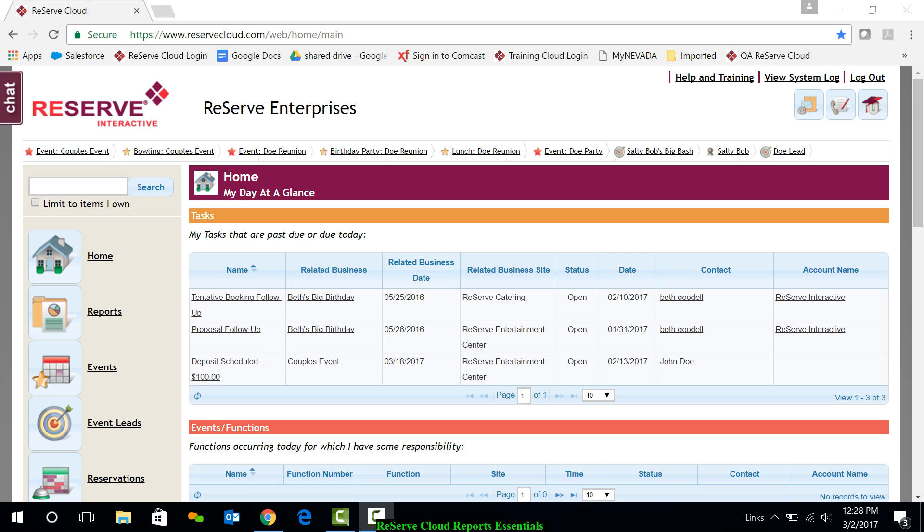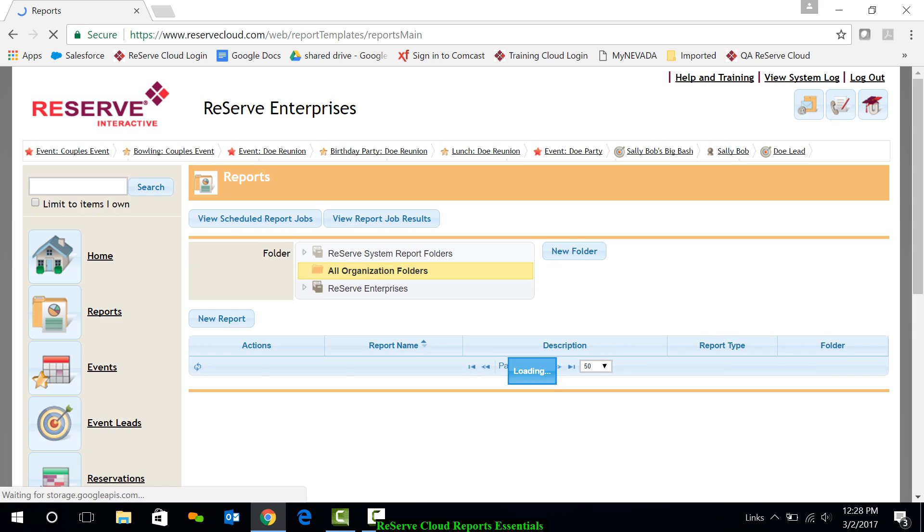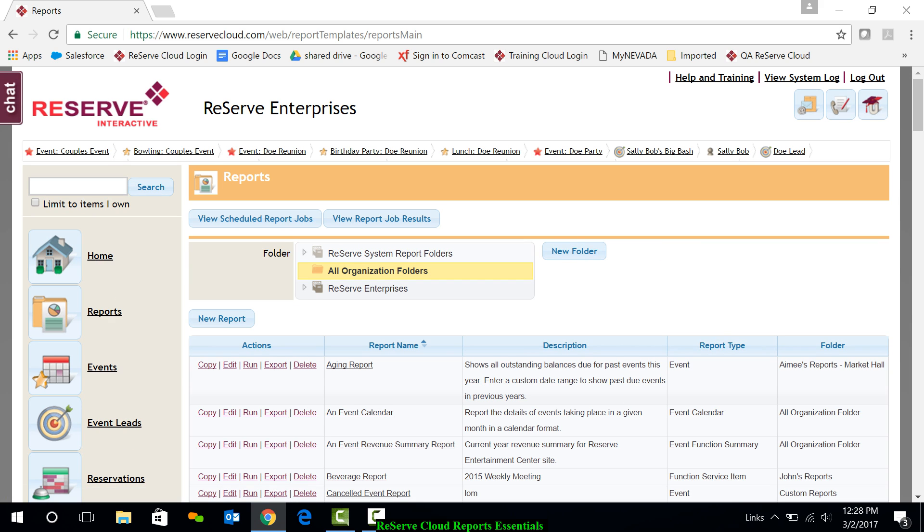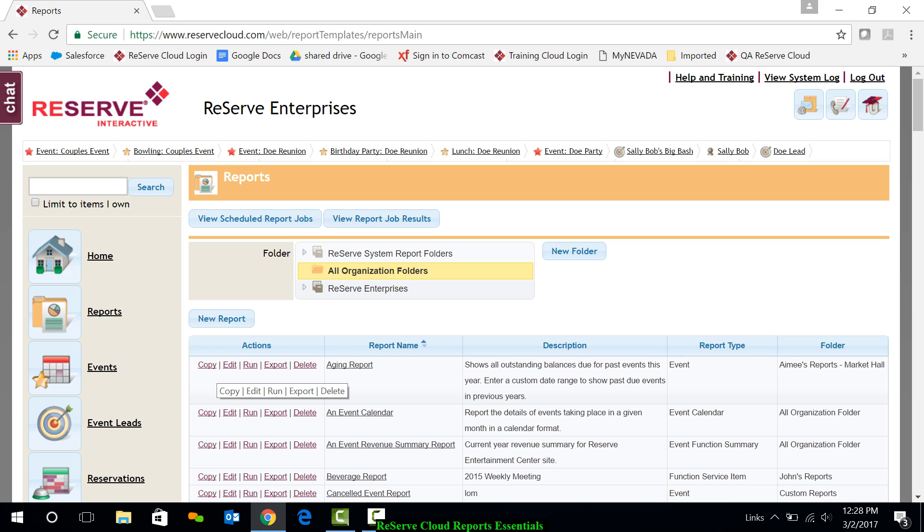Let's begin by clicking on the Reports module from the navigation bar. Upon entry into the Reports module, you may first notice a list of reports that can simply be copied, edited, ran, or exported.